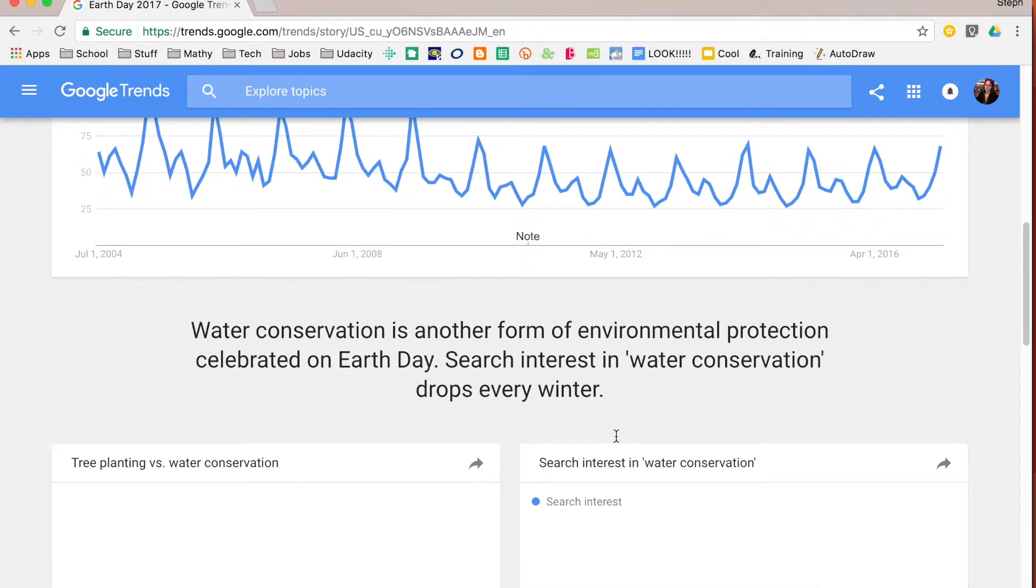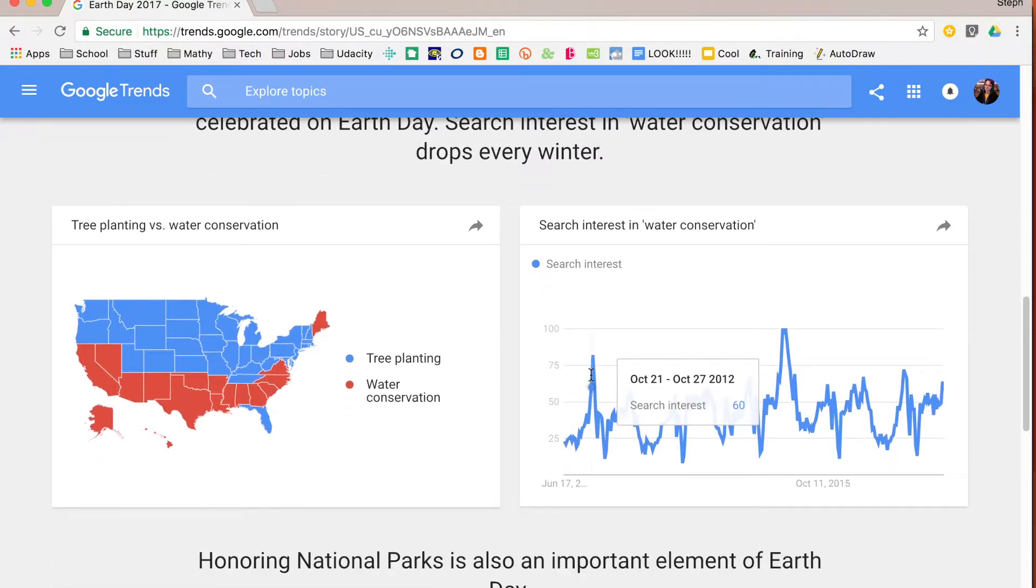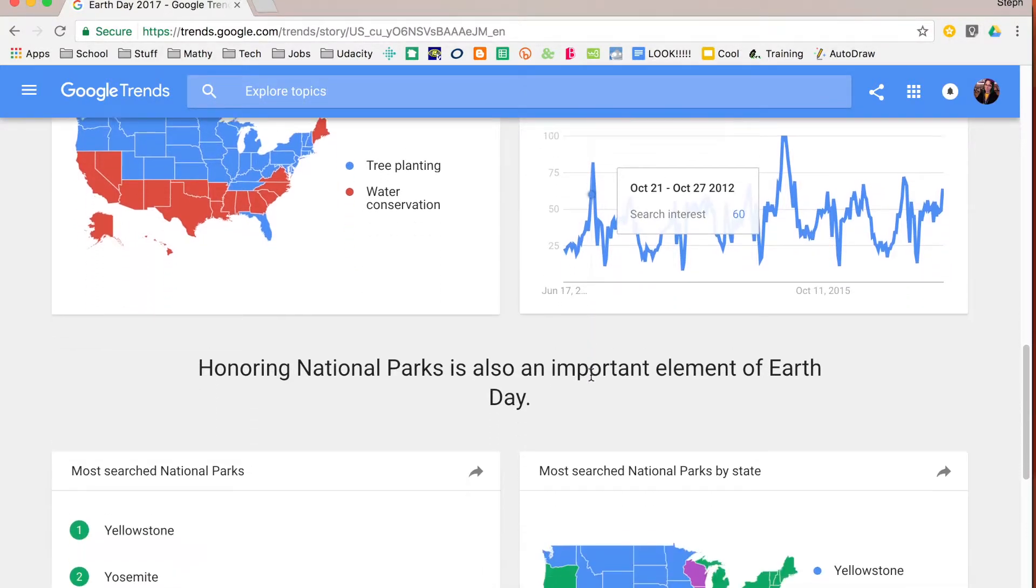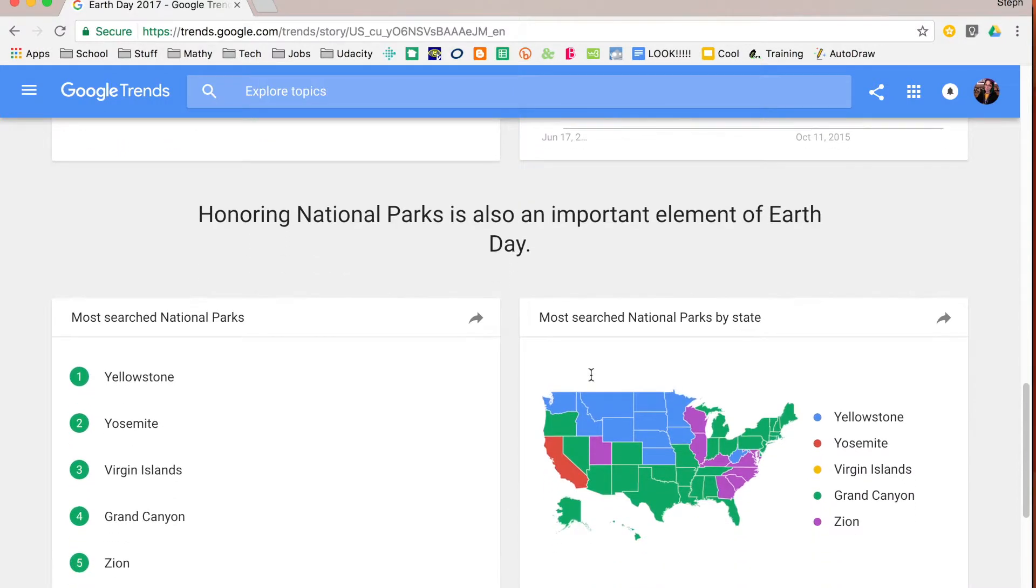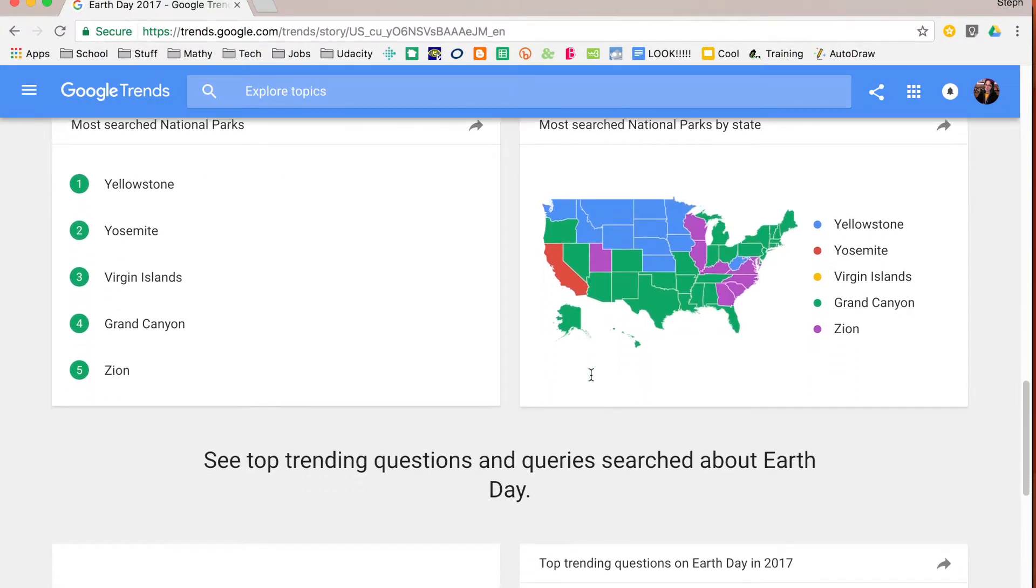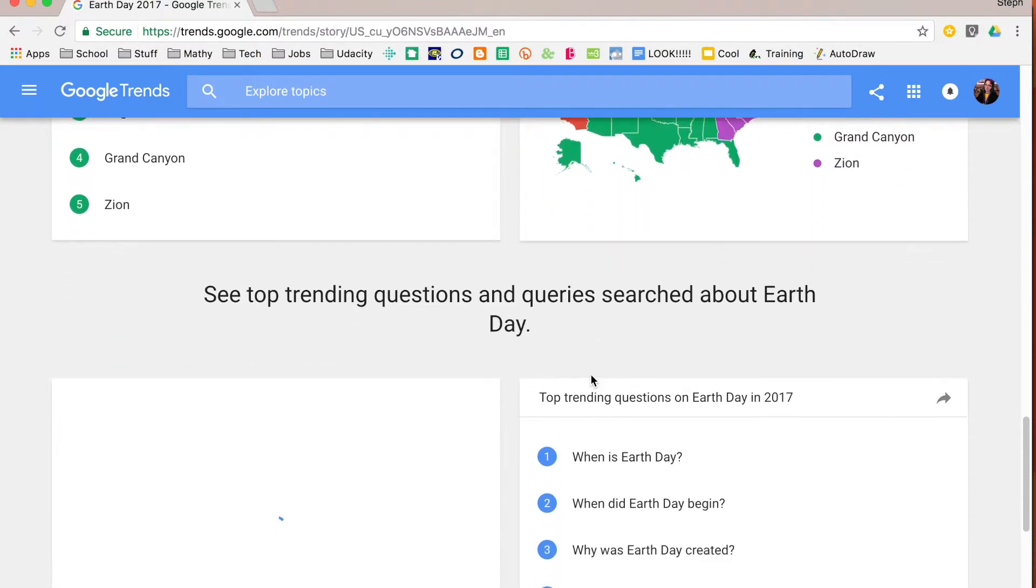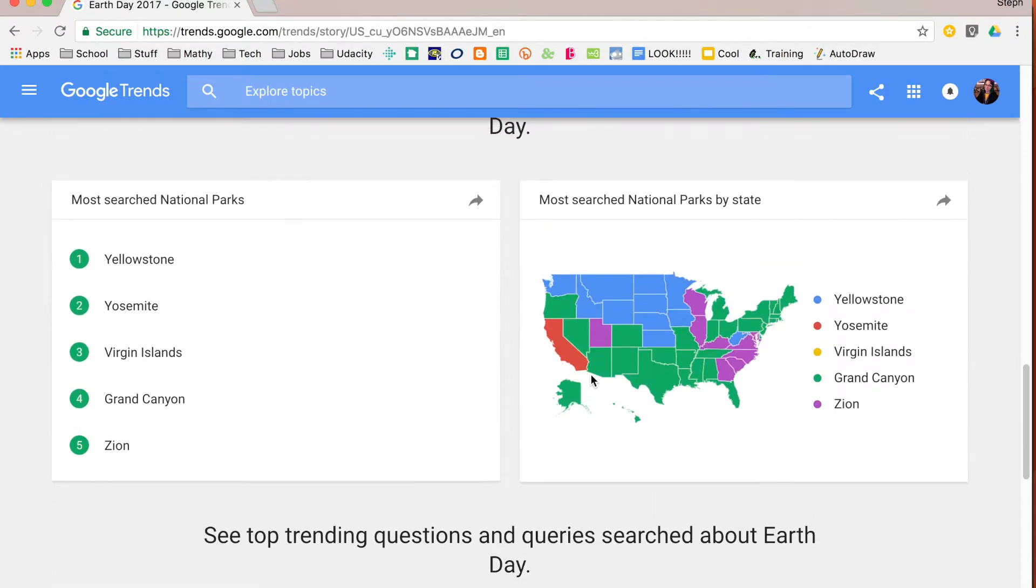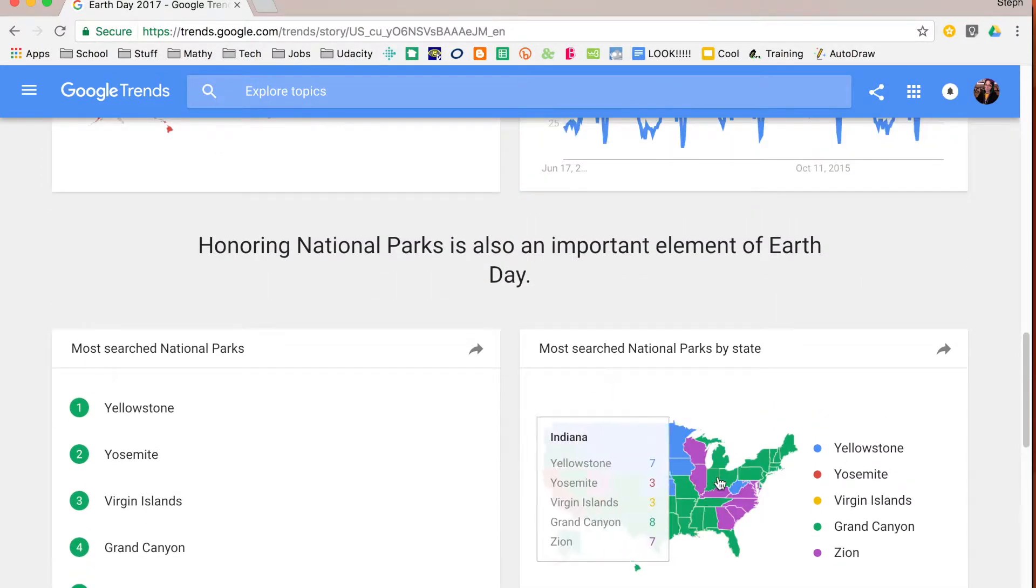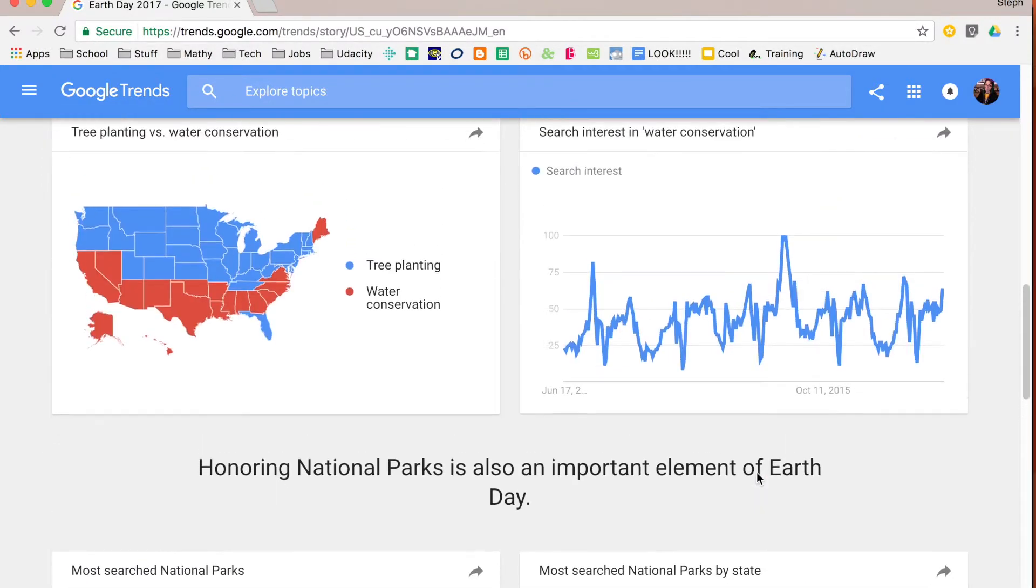It also gives you a little bit more information. If you scroll down further it's going to show you some other ways of looking at the data as well as related data. So here it's looking at national parks and water and showing you a lot of different trends that are all related to that. Again, this is based on searches, so how often people are searching these things and where they are when they are searching them.